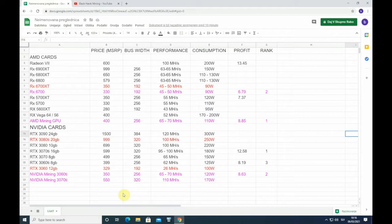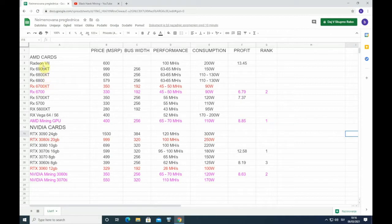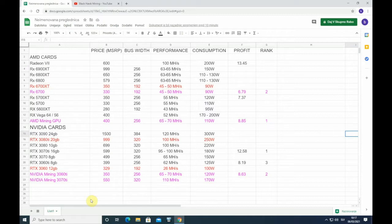Let me explain the colors of this spreadsheet first so you will not be so confused. What is in black color? All the GPUs in black color, this is what we already know. These are the GPUs that are already out on the market.